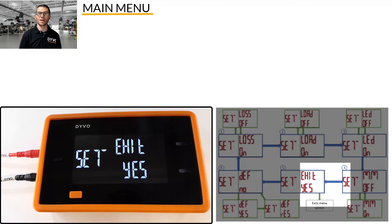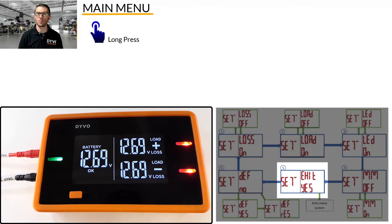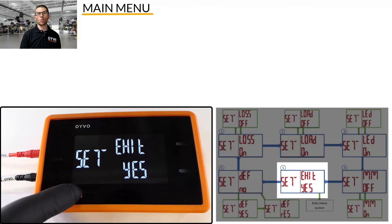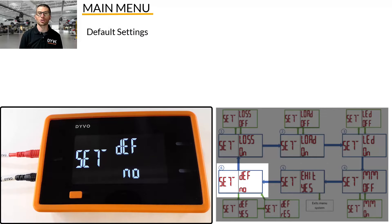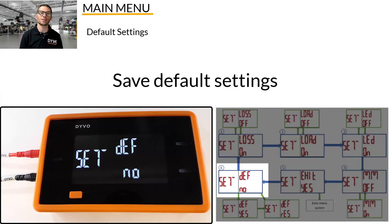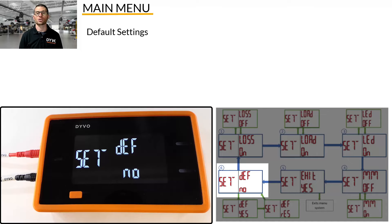The fifth menu option is Exit. Press and hold the mode button to exit the main menu. If you don't want to exit, quick press and release the mode button to cycle to the next menu option. The sixth menu option shows DEF, which stands for Default. This is how you can save your preferences as the default every time you power on Devo. When no is displayed, any changes you make in the main menu will only affect that session — once power is removed from Devo, those changes are lost.